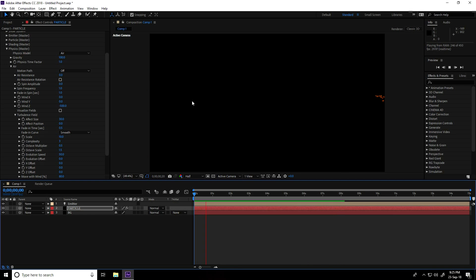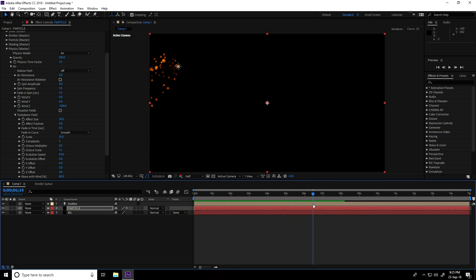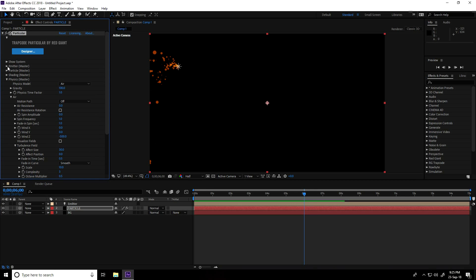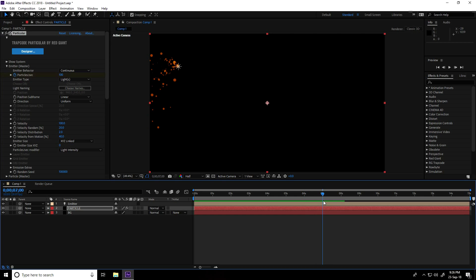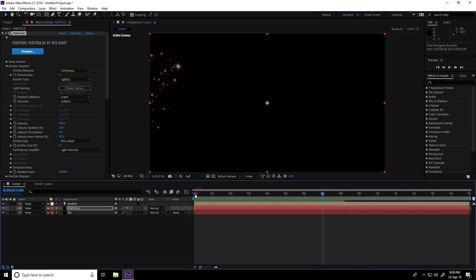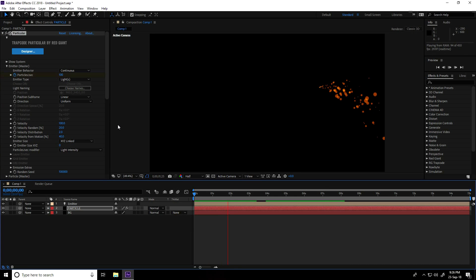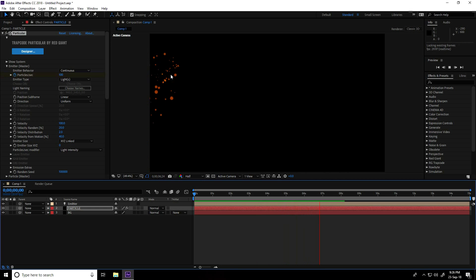I want to stop this animation at 7 seconds. Go to the emitter layer, click on Particles at 6 seconds, then go to 7 seconds and set Particles to 0. Play again — at seven seconds it stops. Great!